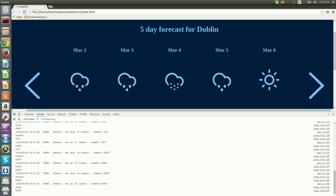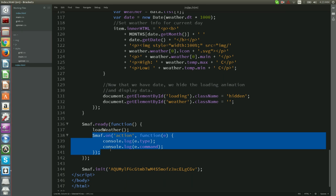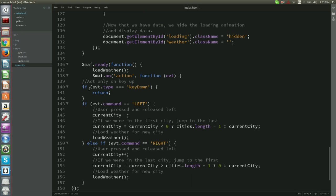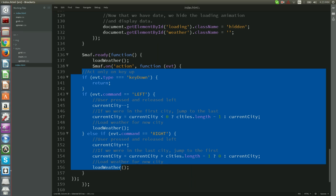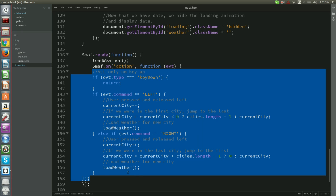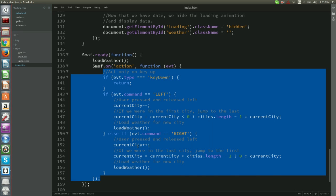To do that we will update Smuff on functions callback by adding the following code. What this code does is at first to make sure that we only utilize key up event types and return when the event type is keyed down.